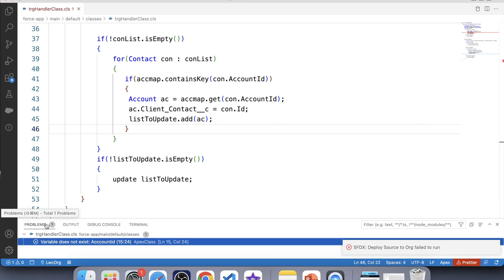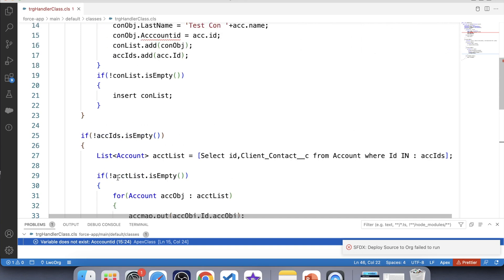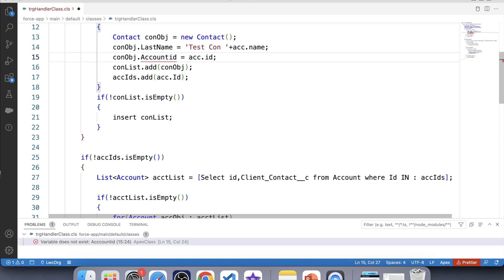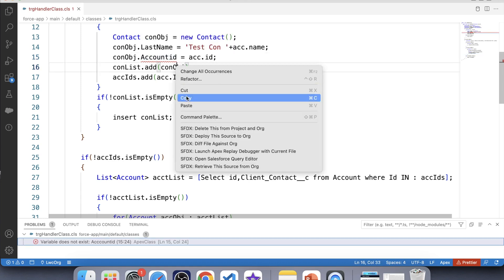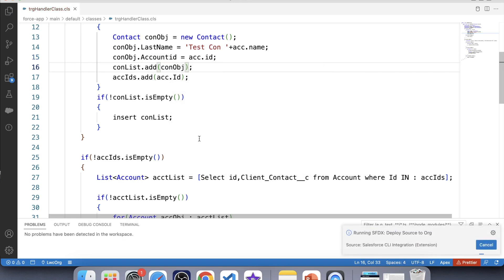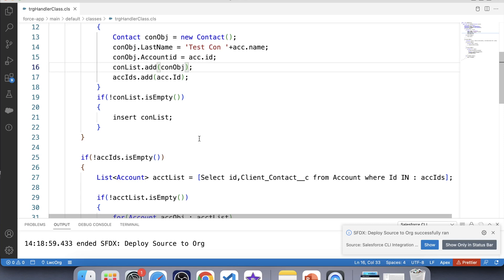It's showing an error — there is an extra semicolon around line 15. Let's fix that and deploy again. Now it is successfully deployed, so our handler class is ready.